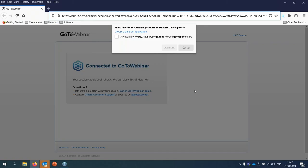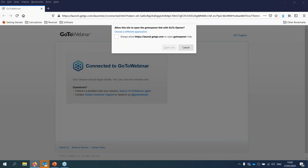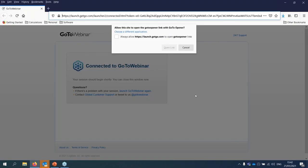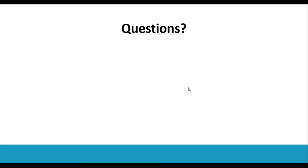Thank you very much. That was a fantastic session. The first question, from Mohamed Abbas, asks how do we know when equilibrium is reached? This is a very good question. In the gravimetric method, we use a mass equilibrium criterion. When performing adsorption measurements, we define a change in mass criteria — specifically, if the change in mass is below 0.002% per minute for a duration of 10 minutes, then the software automatically moves to the next step. This is how we define the mass equilibrium criteria for the adsorption experiment.